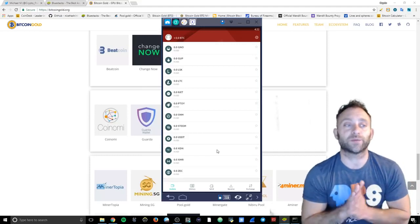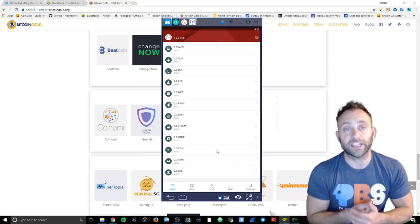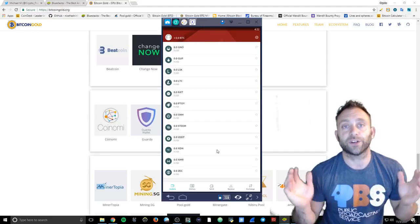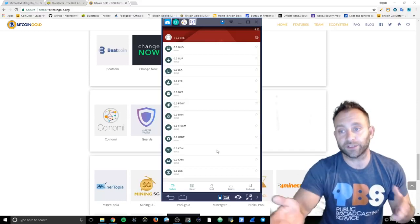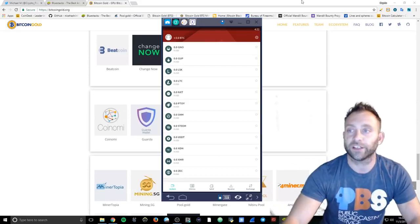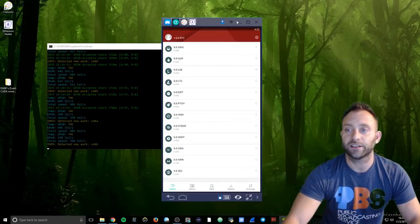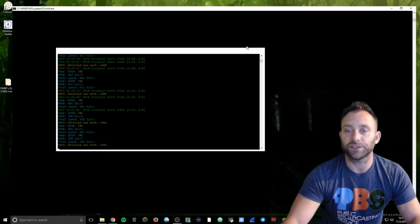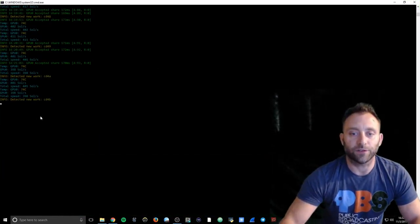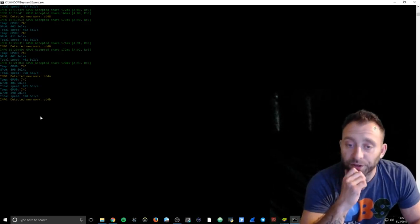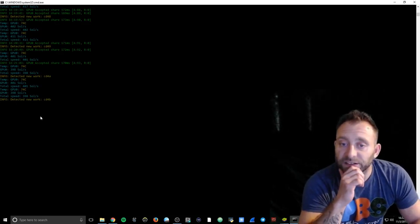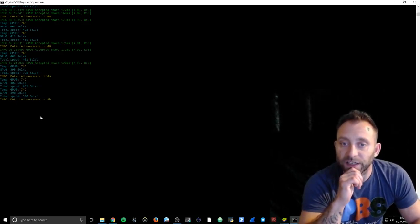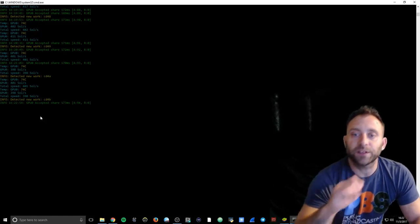So as soon as we get the Bitcoin addresses that we can start mining correctly and get off the testnet, because right now I'm still on testnet. As you can see, I'm running right here at 398 sols per second. Here we go, we got an accepted 233 milliseconds.